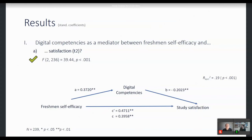Surprisingly, contrary to our hypothesis, we observed a negative path coefficient between digital competencies and student satisfaction. That is, higher levels of self-reported digital competencies at the first point of assessment were associated with lower study satisfaction at the second point of assessment. I will come back to this in the discussion.